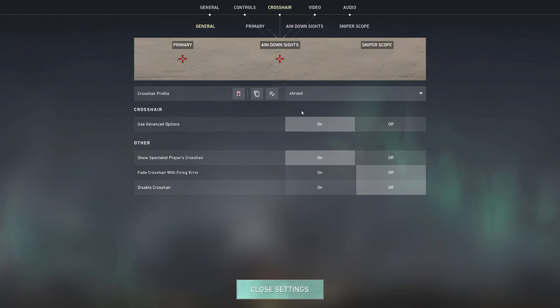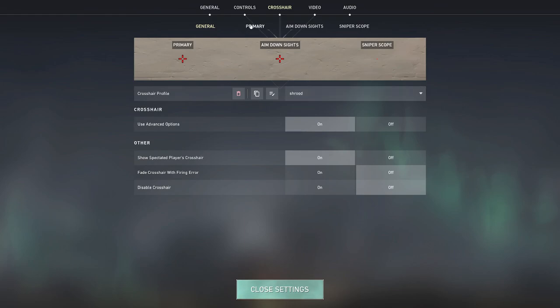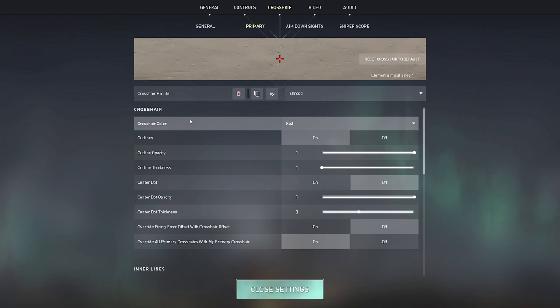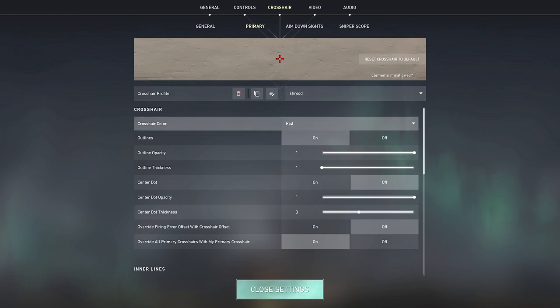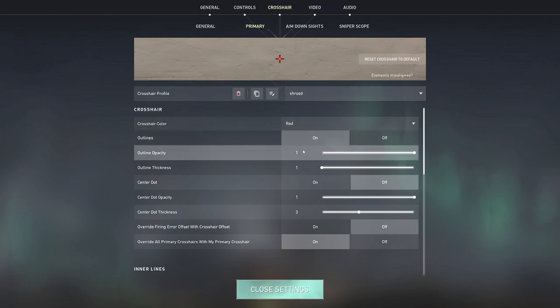I mean at the end of the day crosshair settings is all about personal preference anyway. But if you want to copy the one that I'm using right now, it's basically just the shroud crosshair but very very big and in red instead.